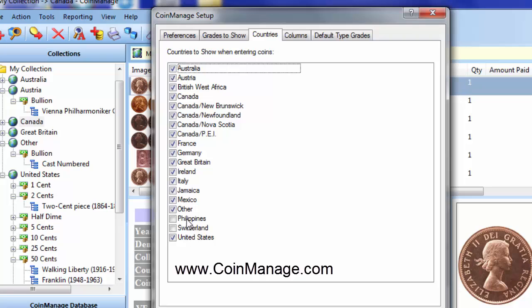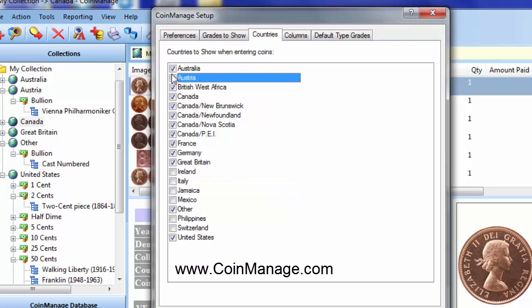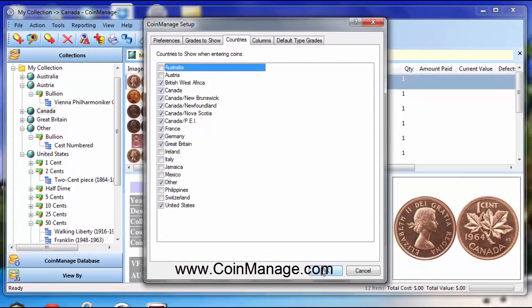I've already had Philippines and Switzerland unchecked. Let me do the same with Mexico, Jamaica, Austria, Australia and click OK.